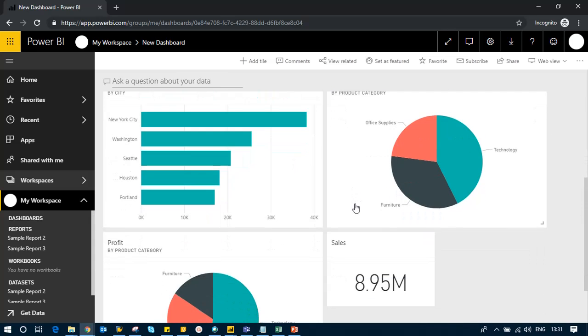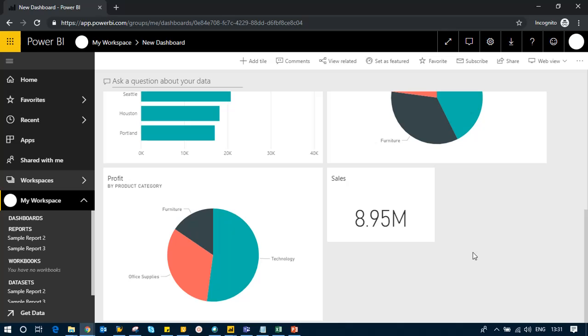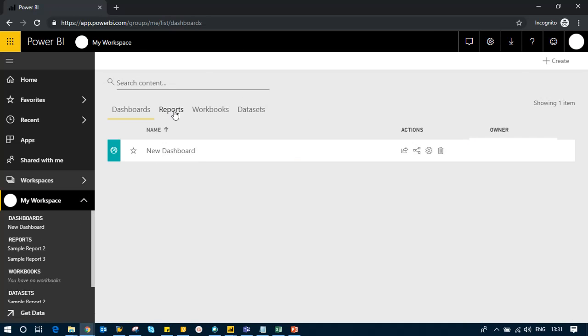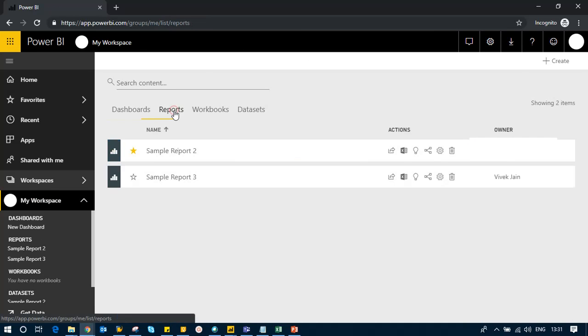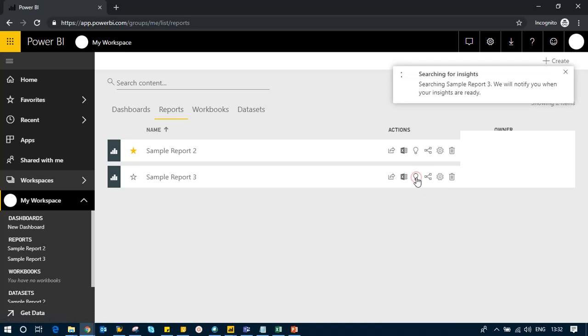Now we'll see something called Quick Insights. For that, I'll go to my workspace and click on my reports. You see a bulb here that says 'Quick Insights.' Let's see if there are any quick insights in my Sample Report 3. I'll click here and start searching for insights.